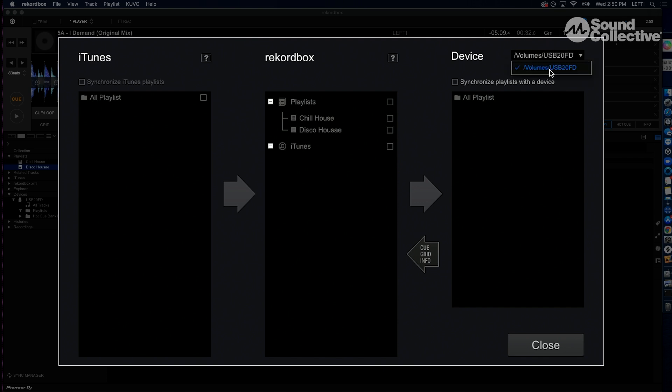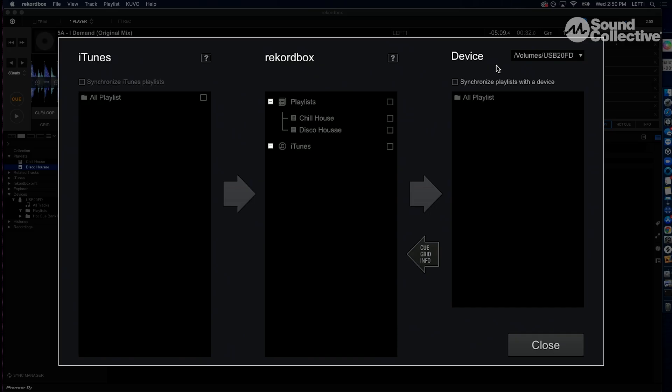In the top right corner you see Device. We want to make sure the flash drive is selected there. It only is going to show external hard drives and whatnot here, so if you have multiple you'll see them all. Make sure you get the right flash drive. Right now we only have the one.